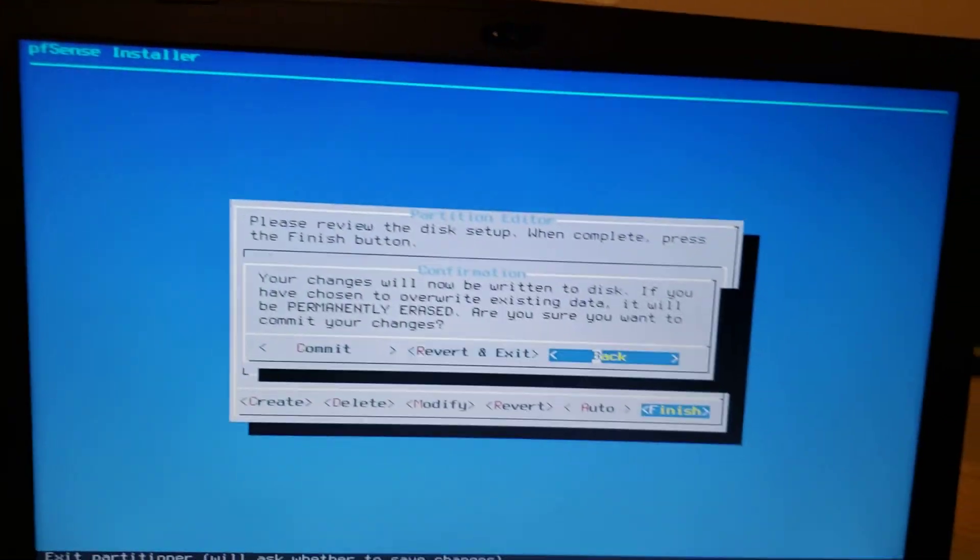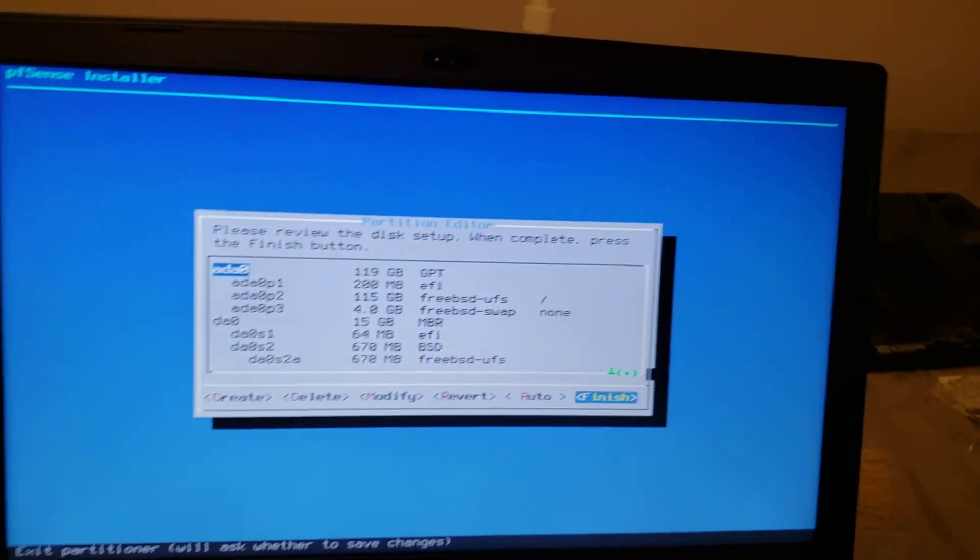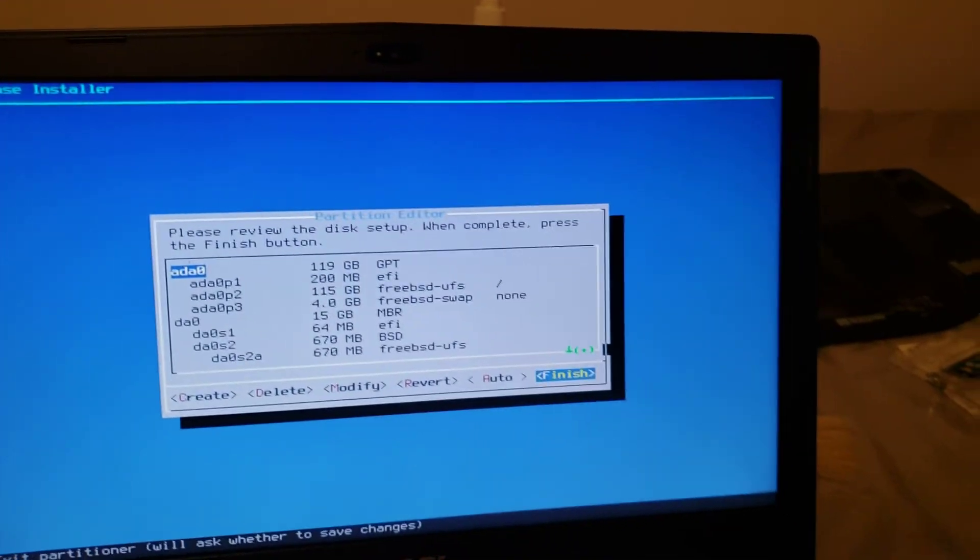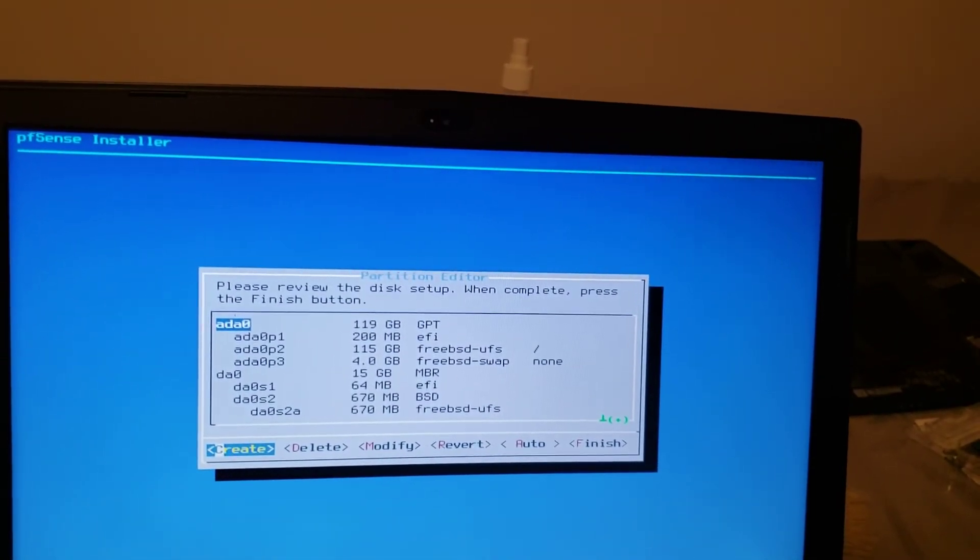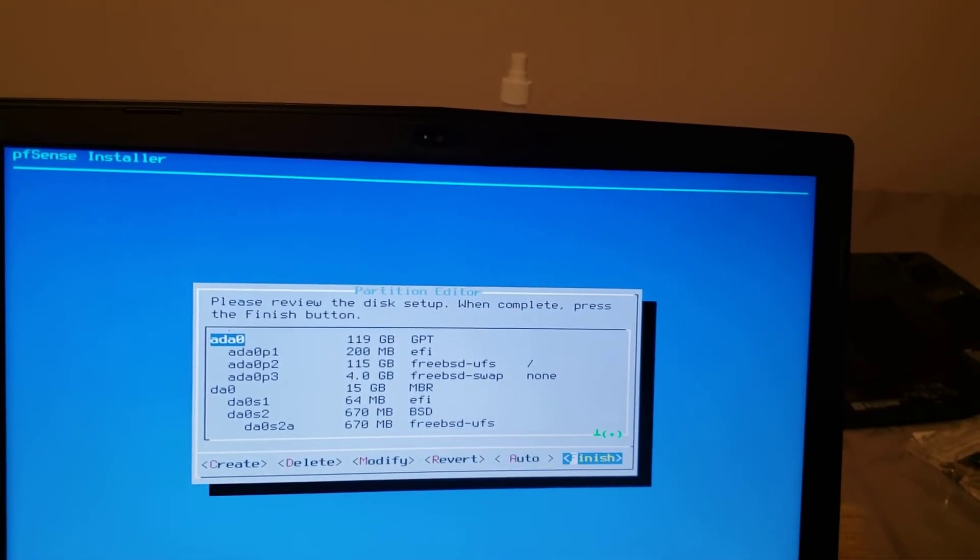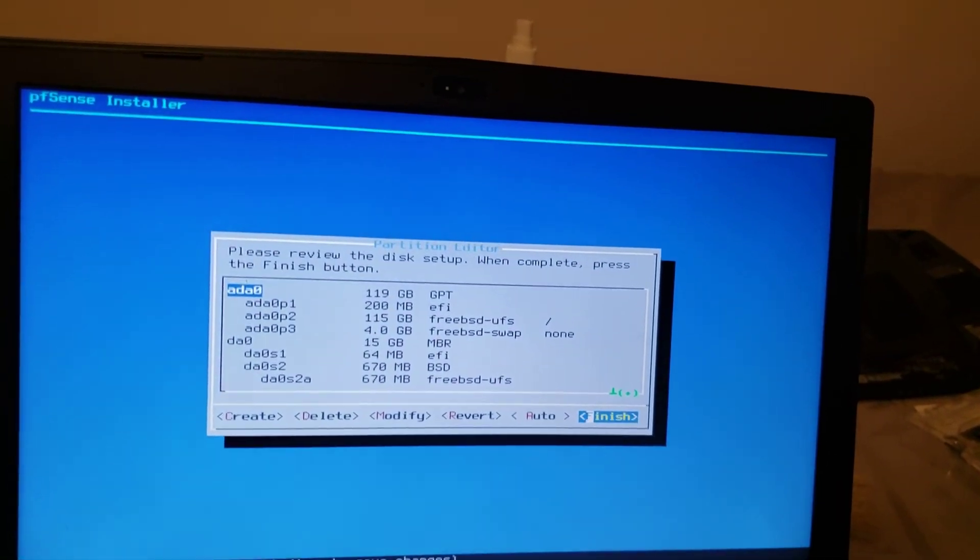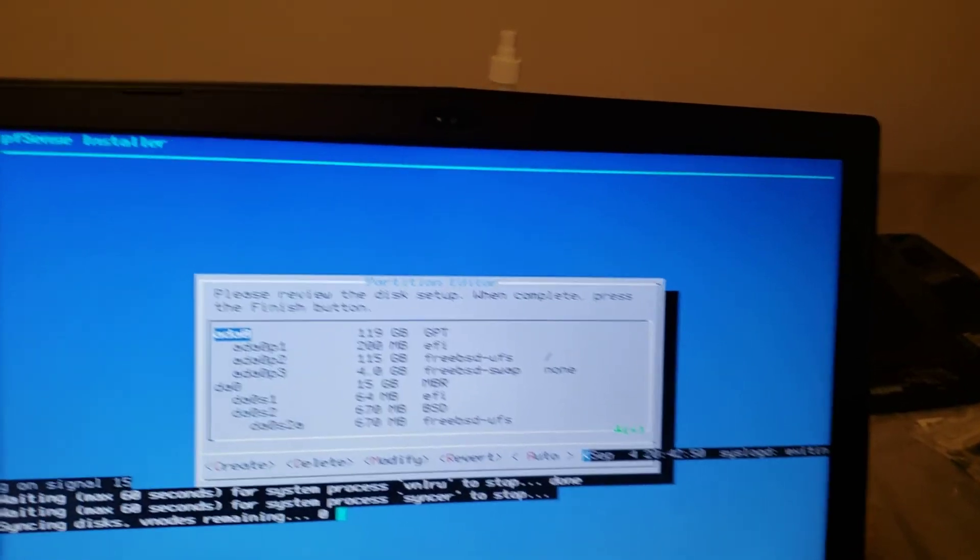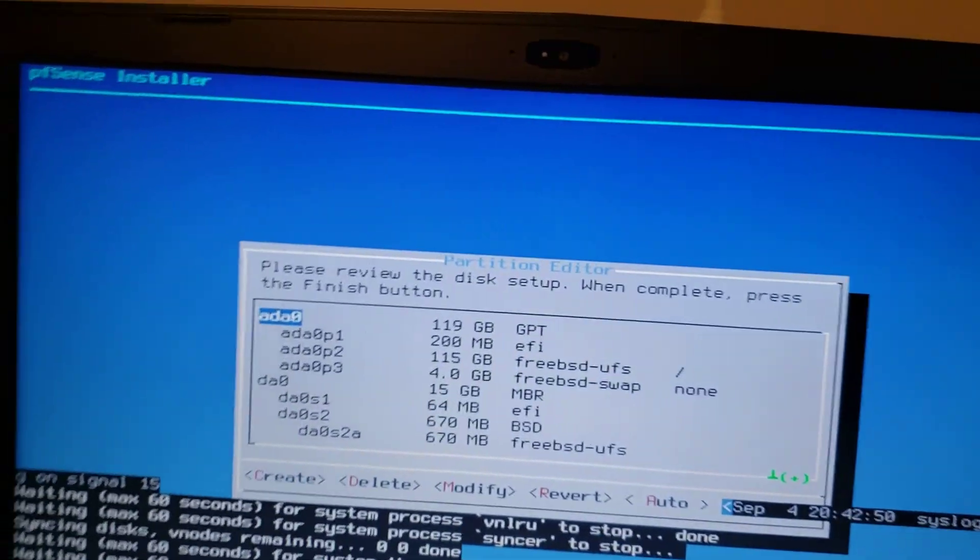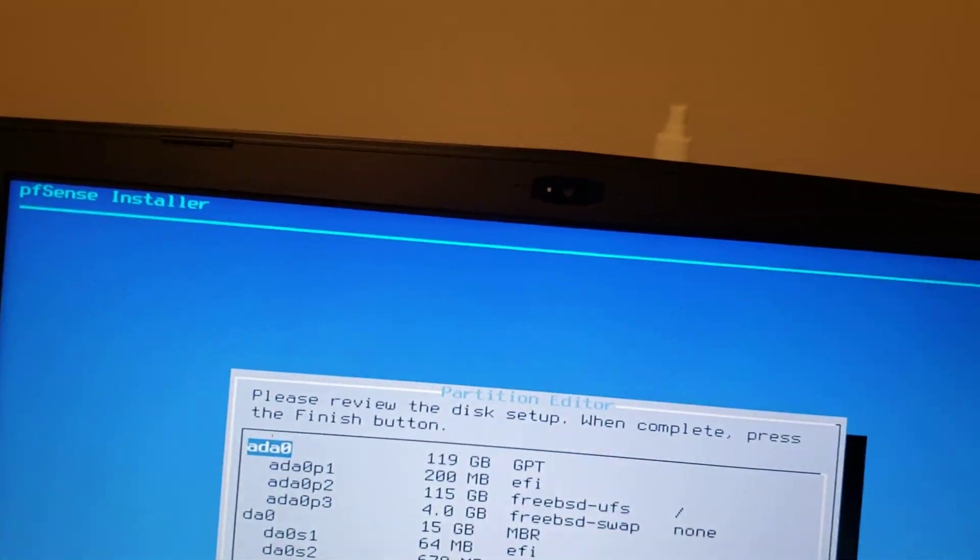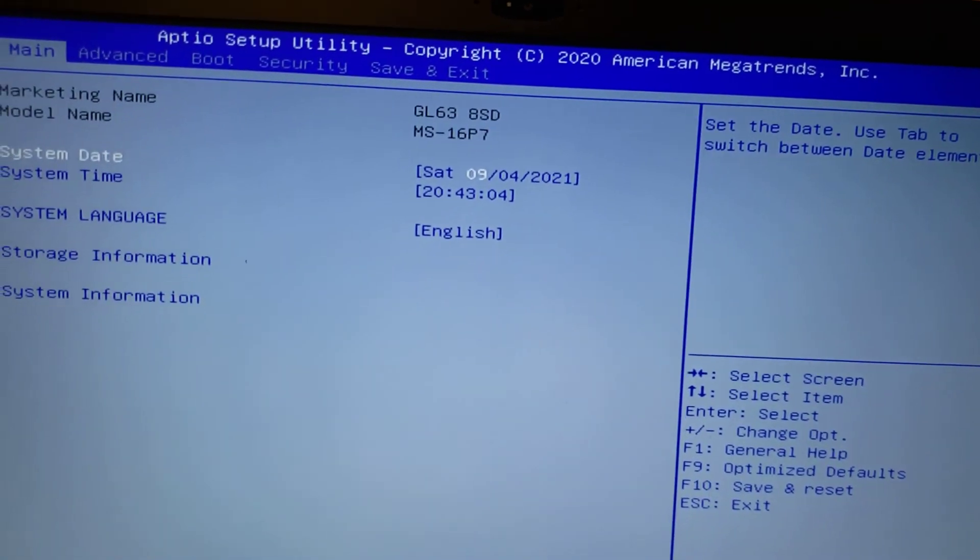These are the partitions, but it didn't ask me on what disk to install it. I don't trust it. Let's have a look at the BIOS if it sees the SSD that I installed. I don't want it to overwrite the USB key where PFSense installer is installed.